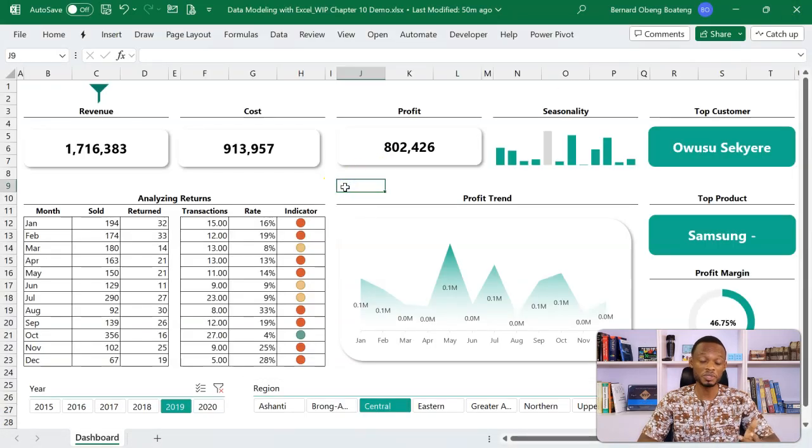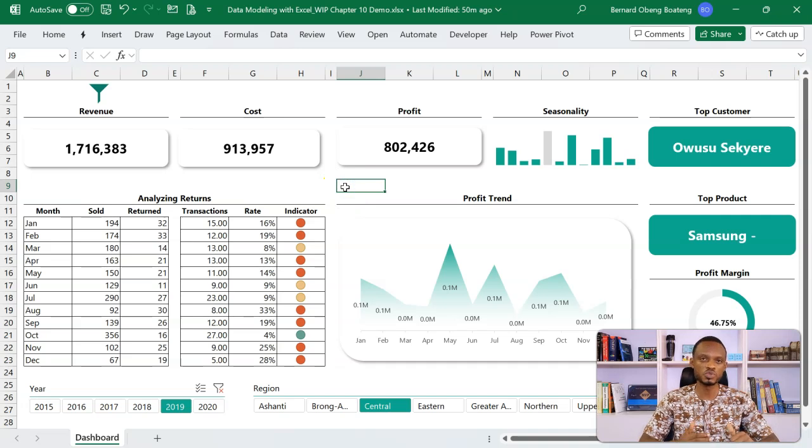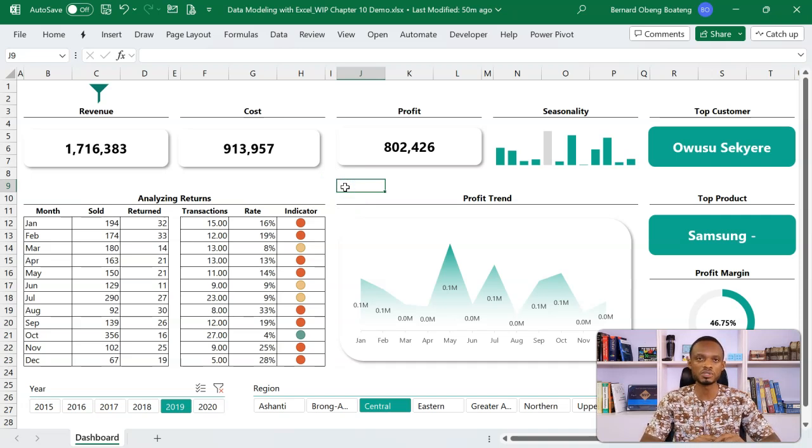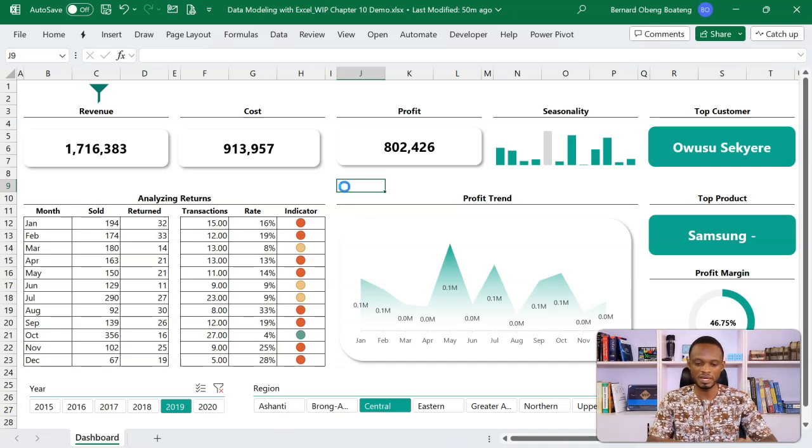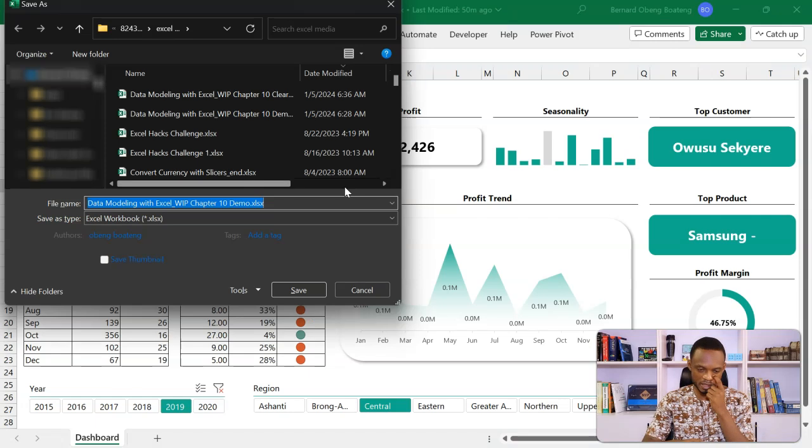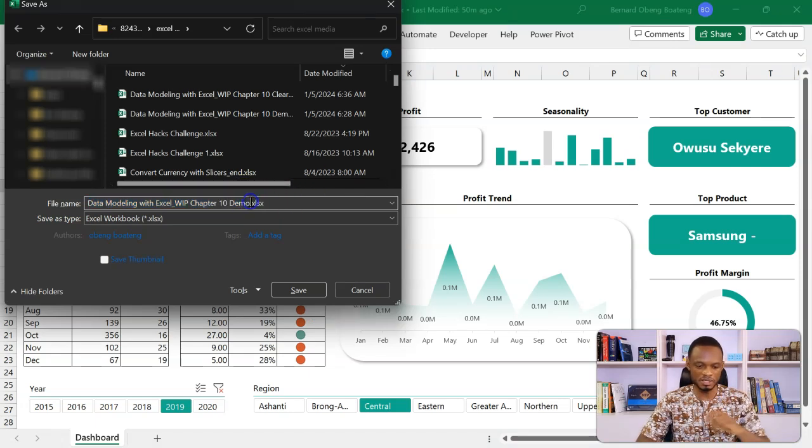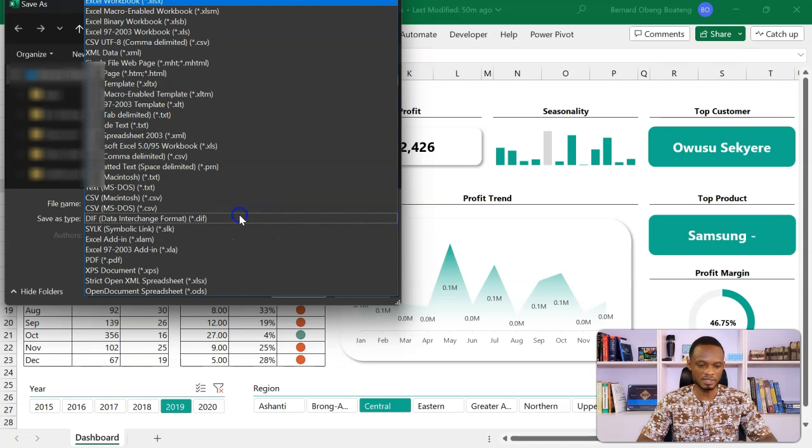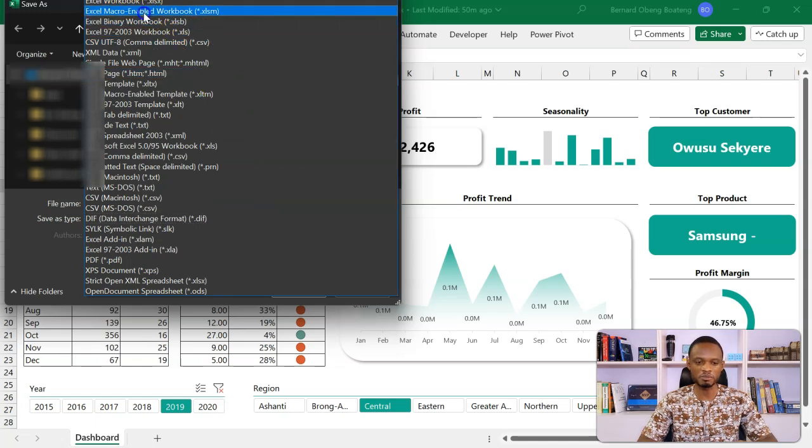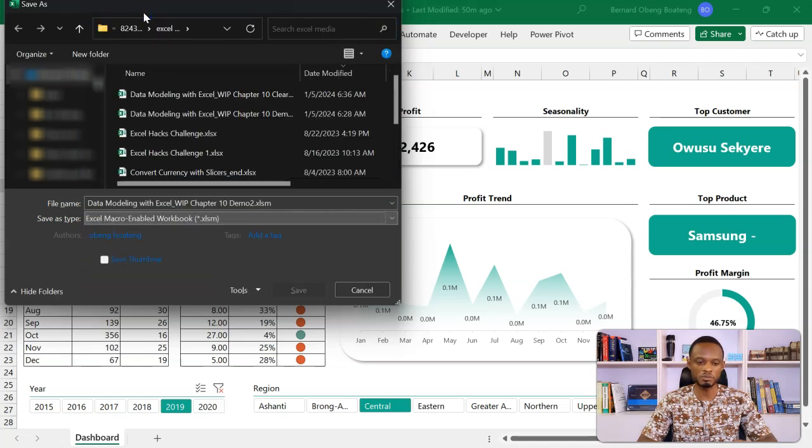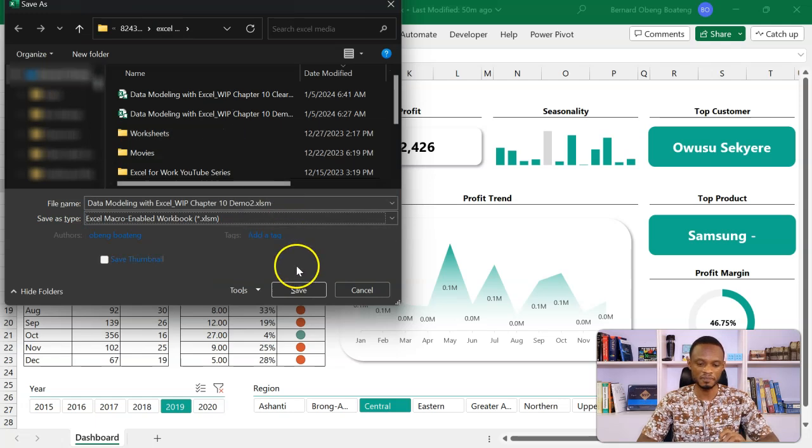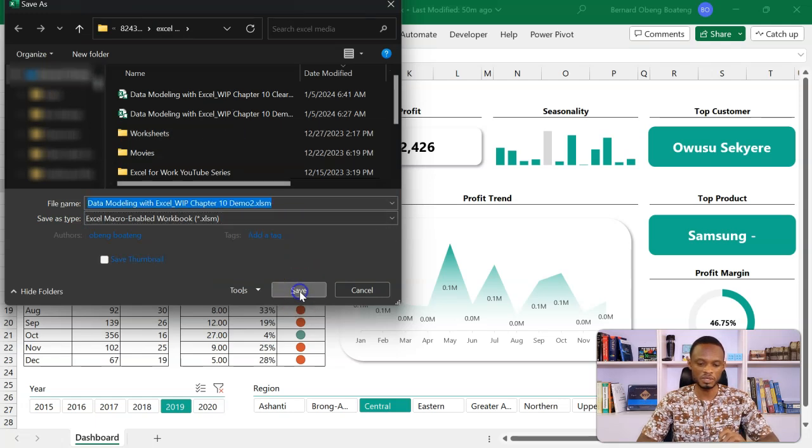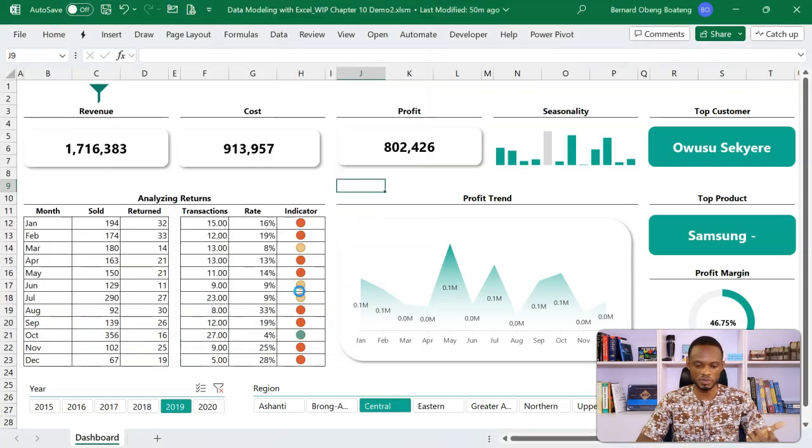Now before you even test, it's advisable to save your workbook as a macro enabled workbook. So I will come here F12 and then I will save this. Choose the save as type as an Excel macro enabled workbook. This way your macros get saved. So I'll save this. So this is done.